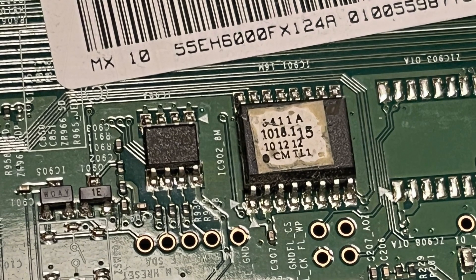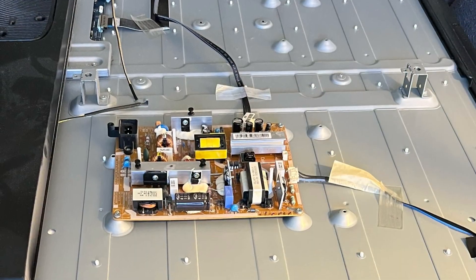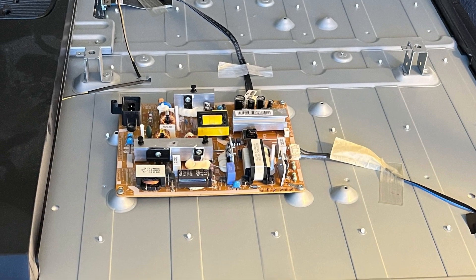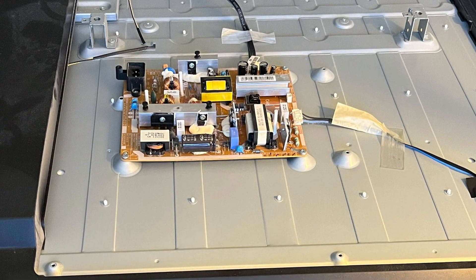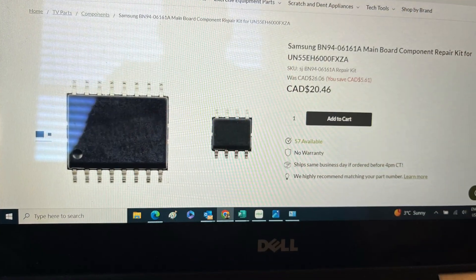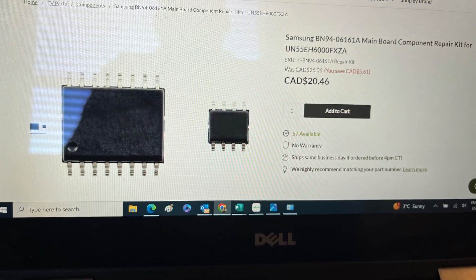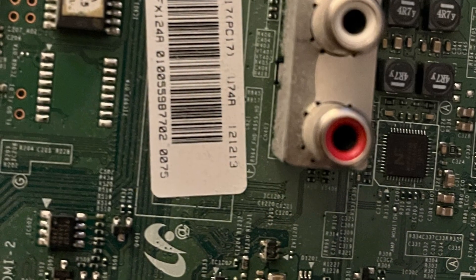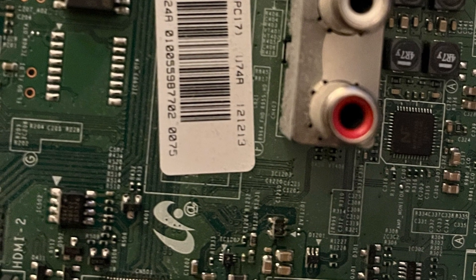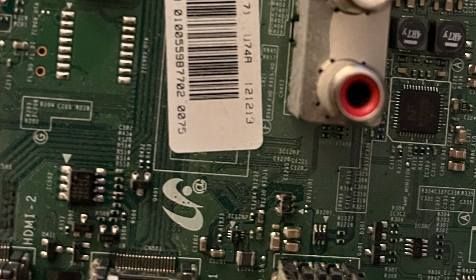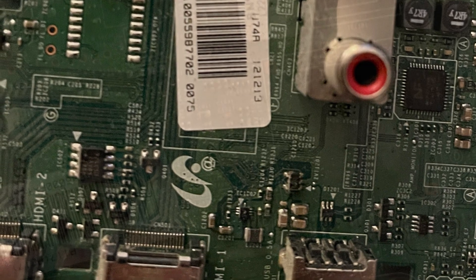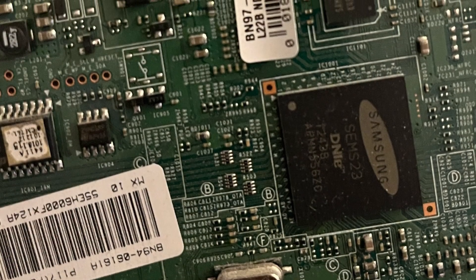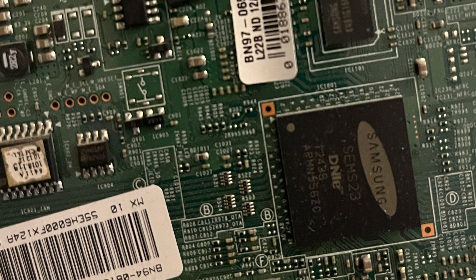So it comes apart easy, probably six or eight screws across the back. You take it apart. I tested - there is voltage coming out of the power supply. I did go to a place called Shop Jimmy. They did have the motherboard, but they did have the individual parts. And due to my experience working in the telecom industry, I have no problem swapping out these chips.